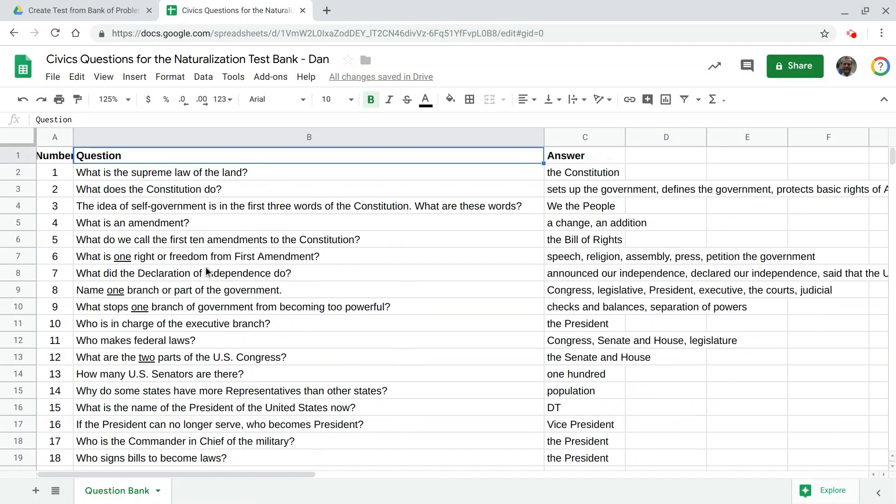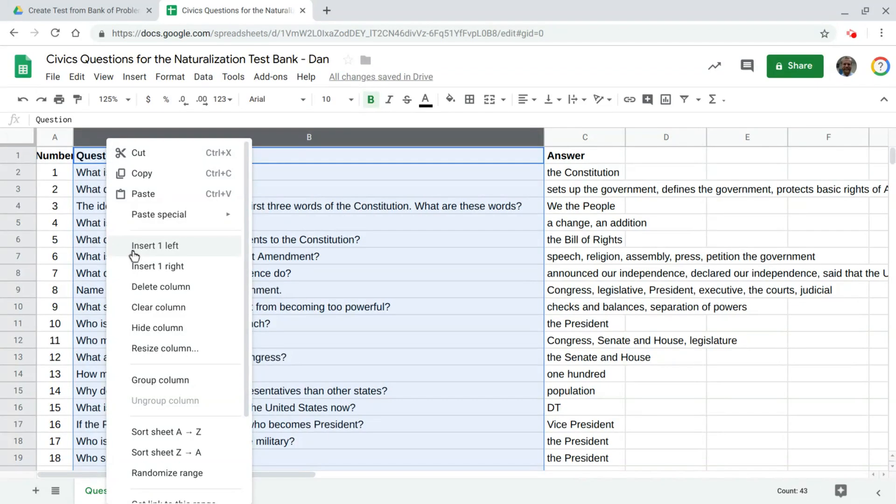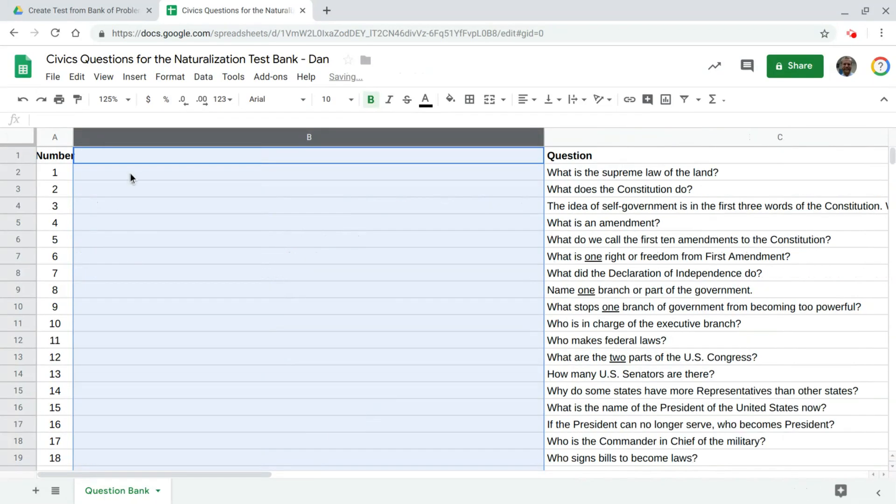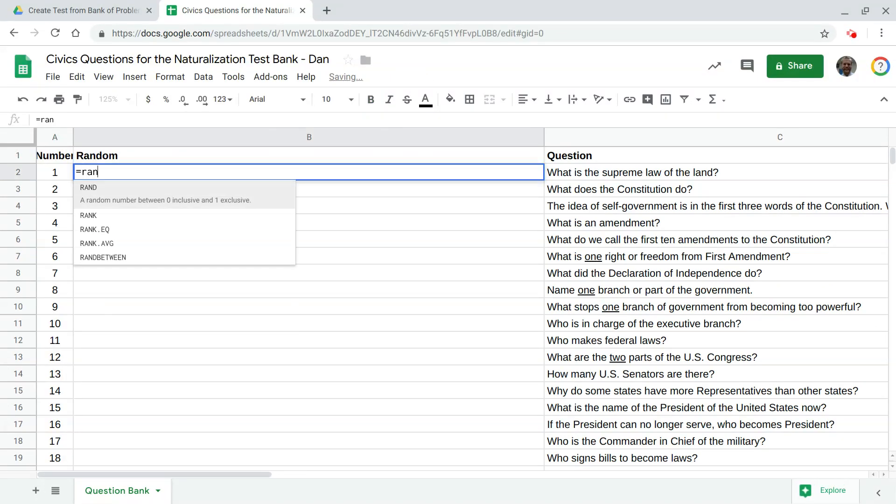We're going to use Autocrat as an add-on and we're also going to use functions like VLOOKUP and rank and rand to do this. So the first thing we want to do is I'm going to insert a column here to the left and I'm just going to generate a random number using the equals rand function.